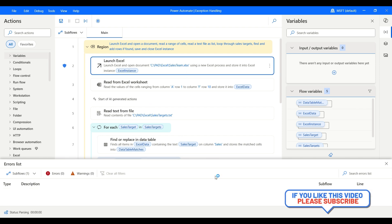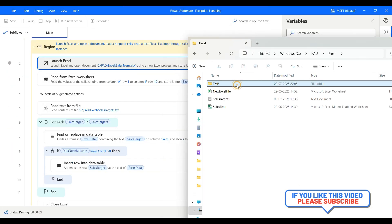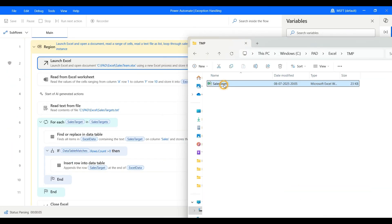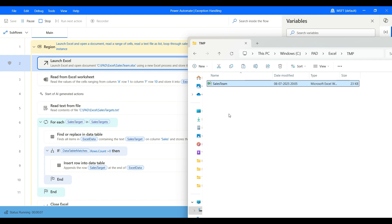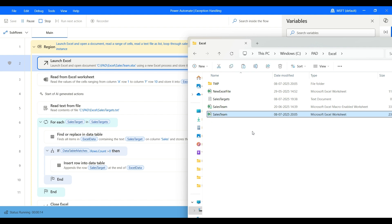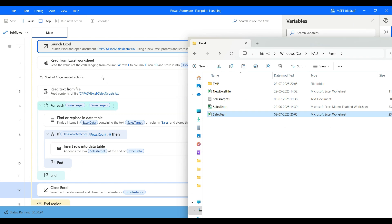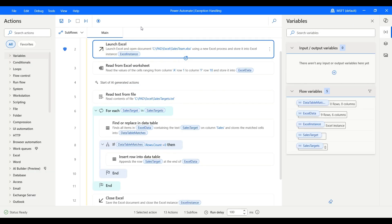Let's click Run again, and this time when it reaches and tries to attempt the operation, we will put the file back so that it can retry successfully. I'm putting the file back — it's retrying — and as you can see, the flow should be able to resume now. We don't have the exception; the flow resumed and closed Excel very well.